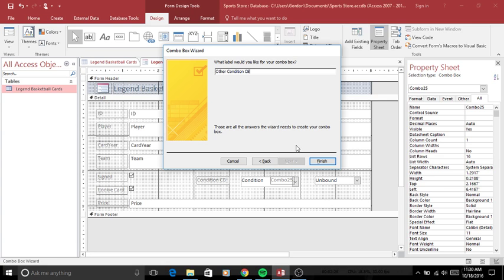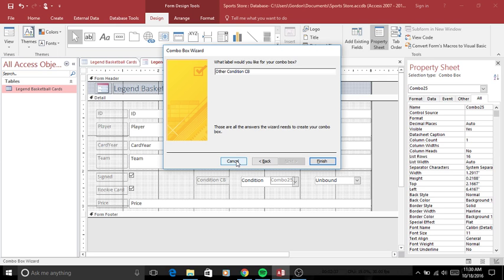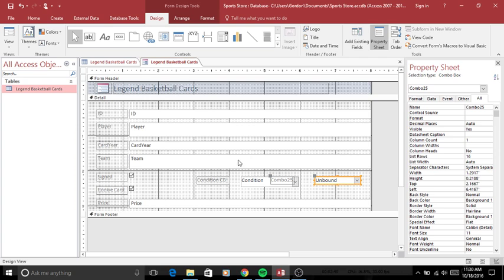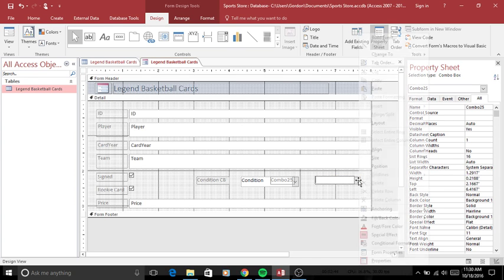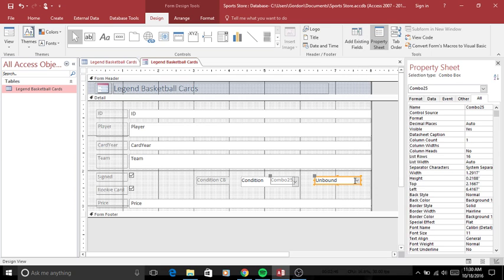Create the name for the combo box. Since I already have a condition one, I'll do other condition combo box. Normally in this case I'd click finish, it would all show up right here as you can see. That would create it. I don't want to create it though because I've already made one, so I'll click cancel, delete that.